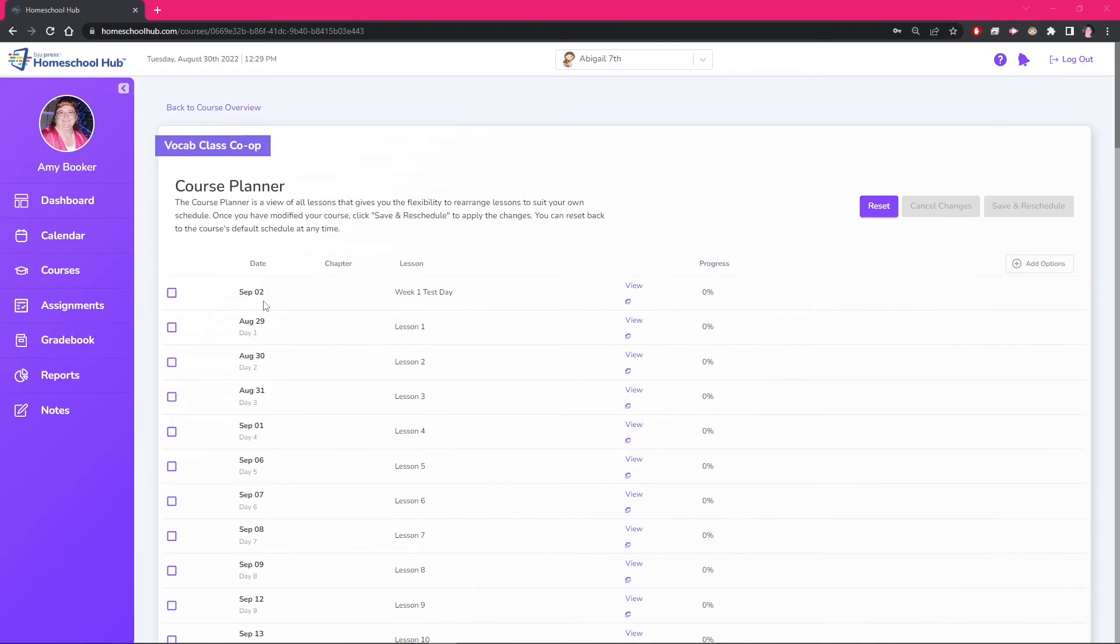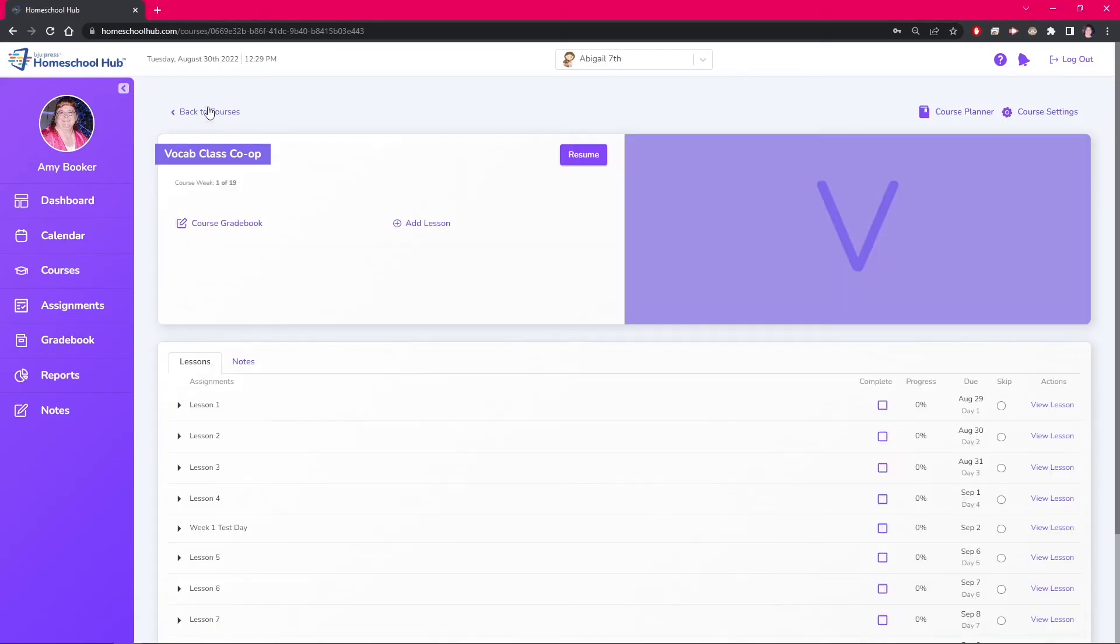The add a lesson link can achieve this result quicker and save you time. This advanced feature is just another way the hub makes it easy for you to create lesson plans that fit your homeschool needs.